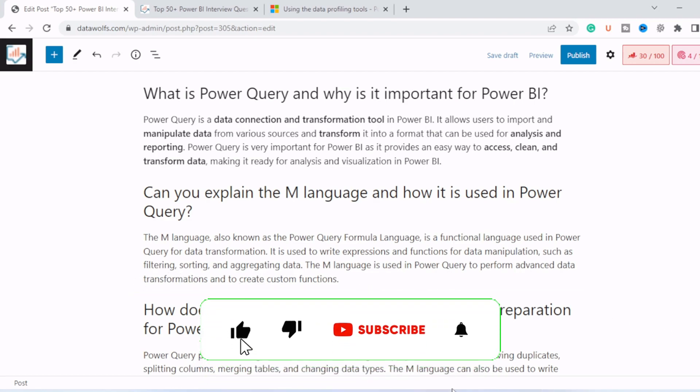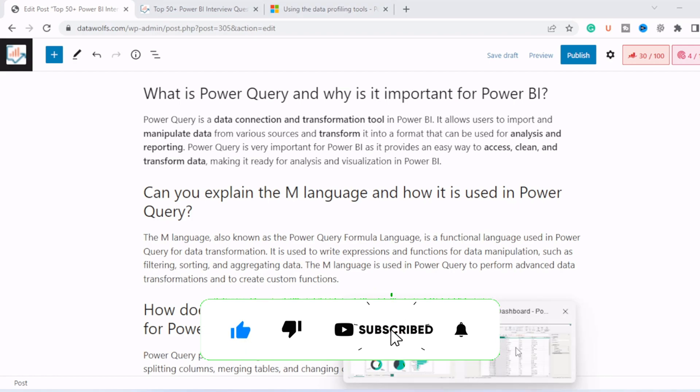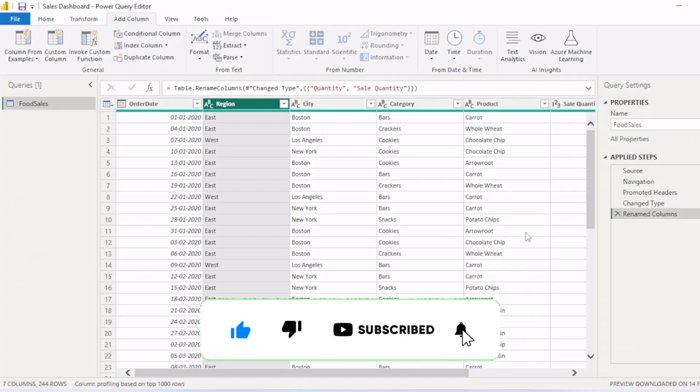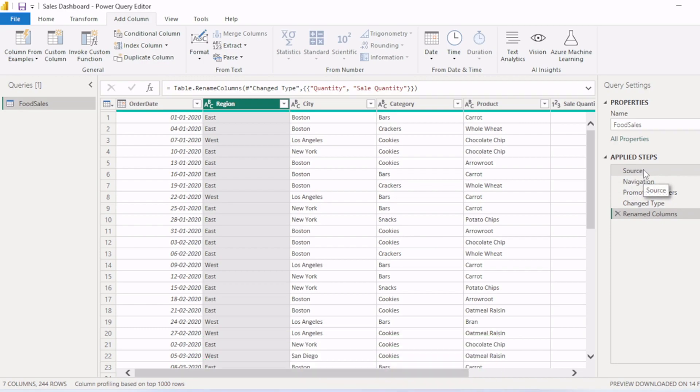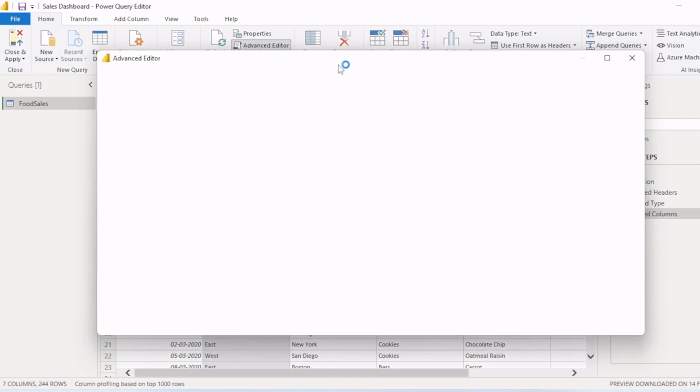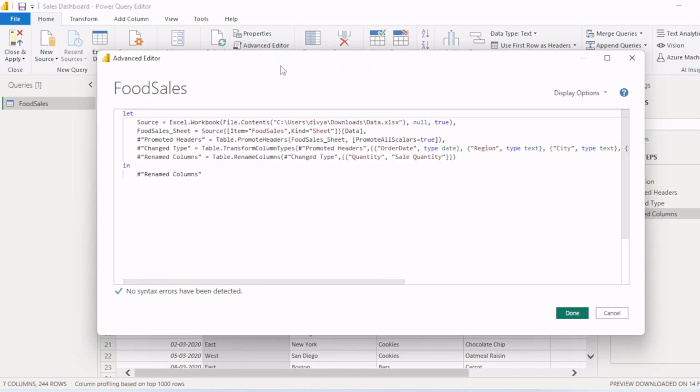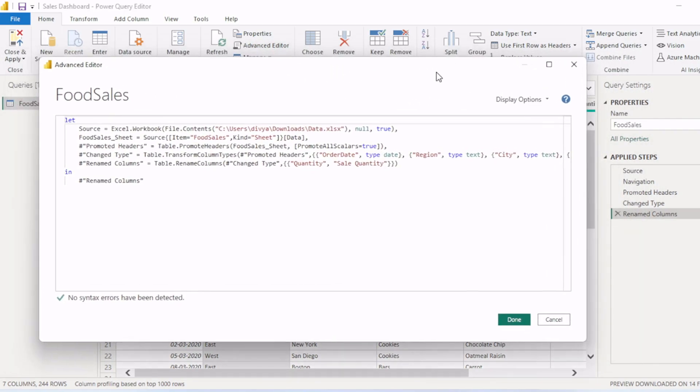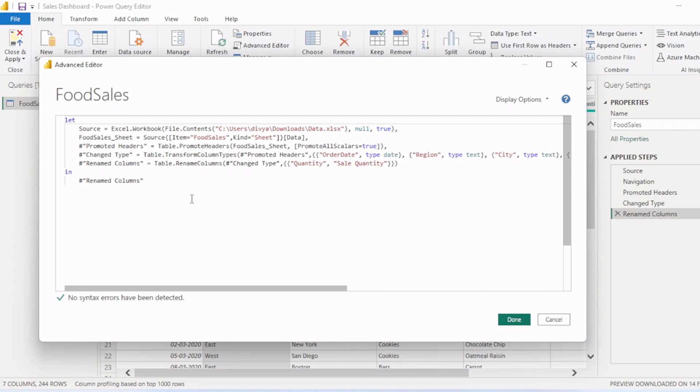So let's again go to Power Query. Whatever the steps which we applied, they are converted into M language. If you go to this home section and then advanced editor, you can see that all these steps which we applied here are converted into M code. So if you know M code, you can directly write the M code. And if you want to make custom functions, then also you can do with M code here in this advanced editor. So this is a very powerful tool for cleansing the data and transforming the data.